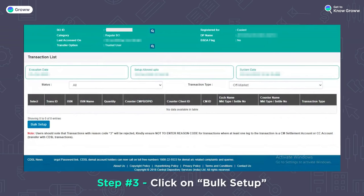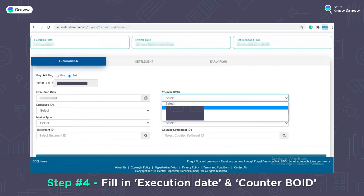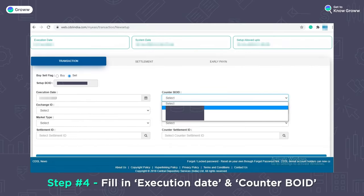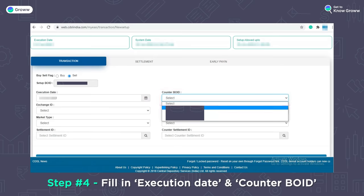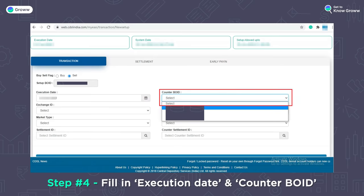Step 3: Then you will see this screen, and here you will have to click on the Bulk Setup button. Step 4: After clicking Bulk Setup, select today's date in the Execution Date field, and in the Counter BO ID field, select your Grow DMAT account number. You do not need to fill in fields like Exchange ID, Market Type, Counter Party, or Settlement ID.